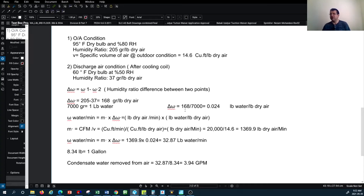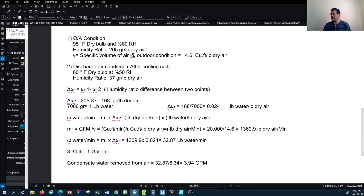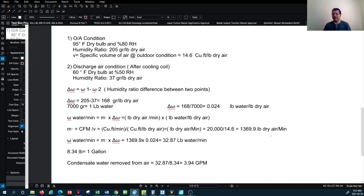Now we convert from pounds of water per minute to gallons per minute. Since one gallon equals approximately 8.34 pounds, dividing 32.87 by 8.34 gives us 3.94 GPM — that is the rate of condensation, meaning we dehumidify at 3.94 gallons per minute. Thank you for watching. Please subscribe and we will continue with psychrometric topics covering the cooling and heating process in future tutorials.